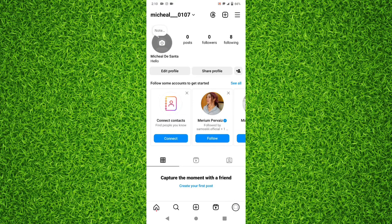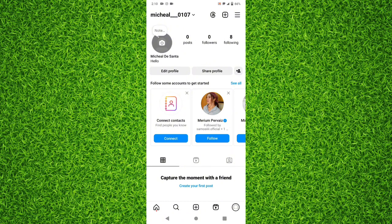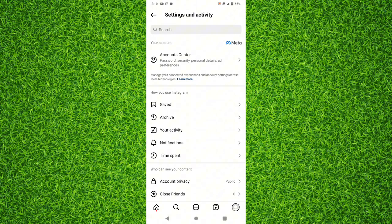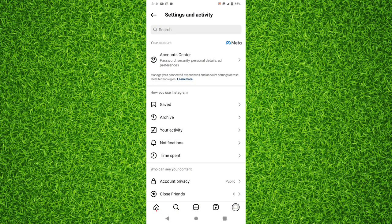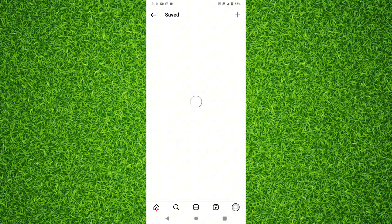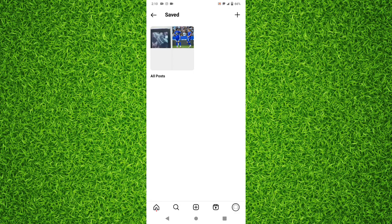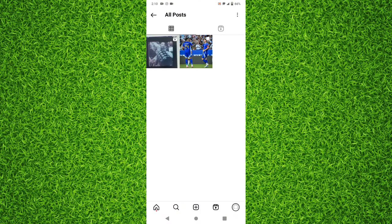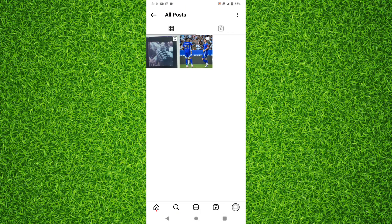Now tap on these three lines at top right corner of your screen. Now simply tap on saved. Now tap on all posts. Now tap on reels tab.